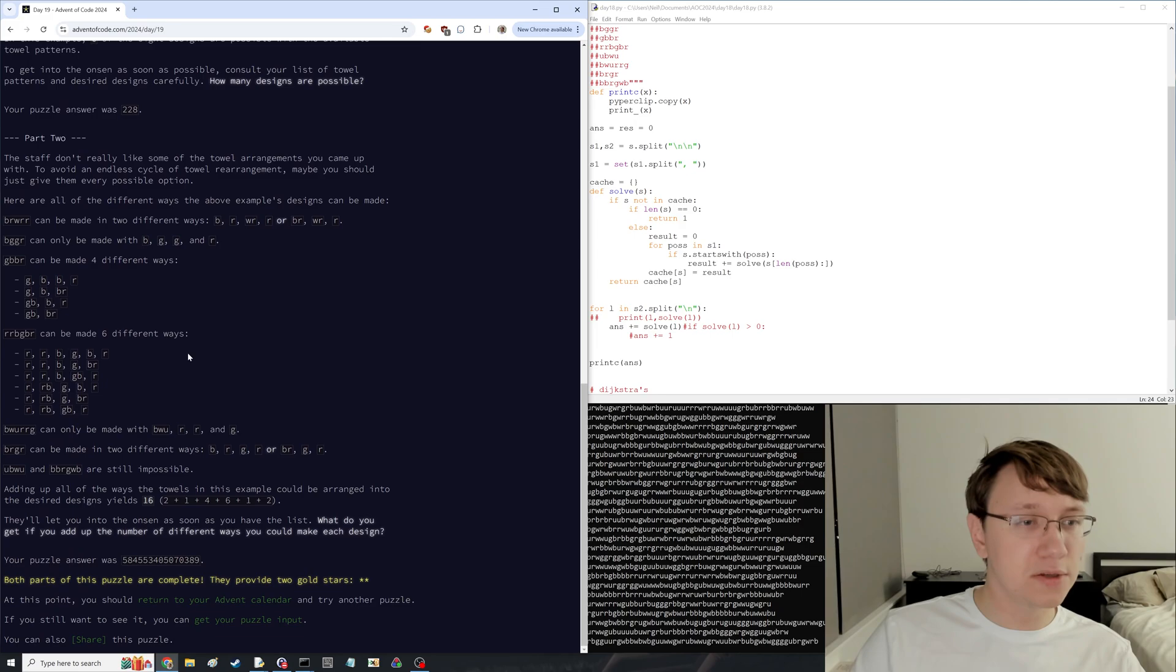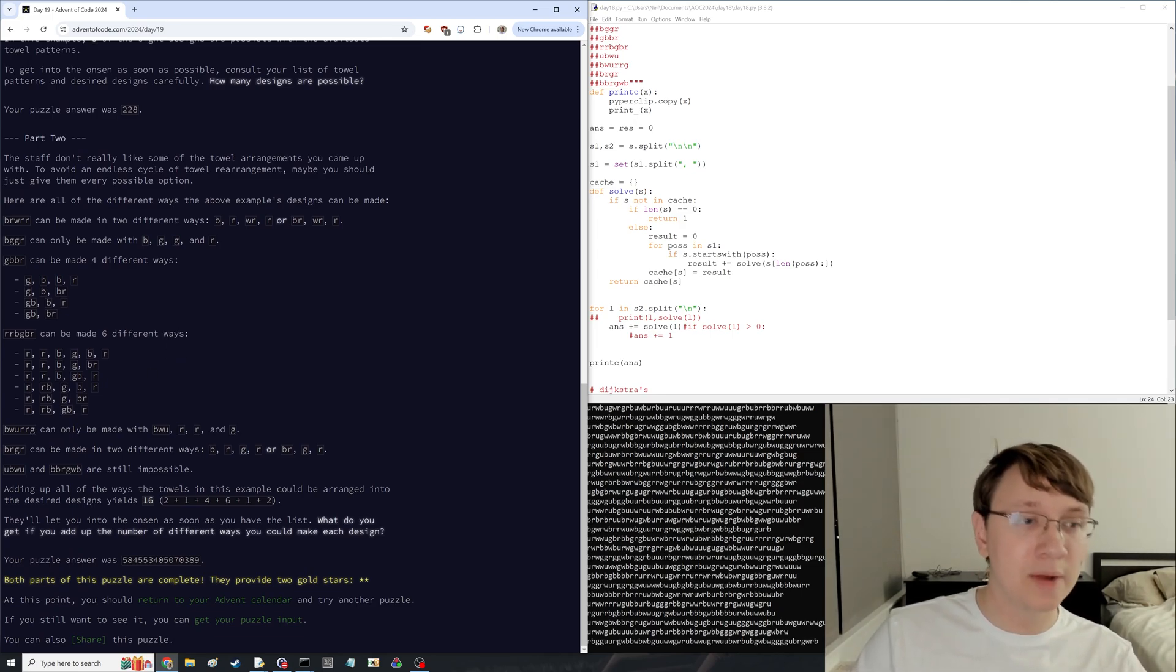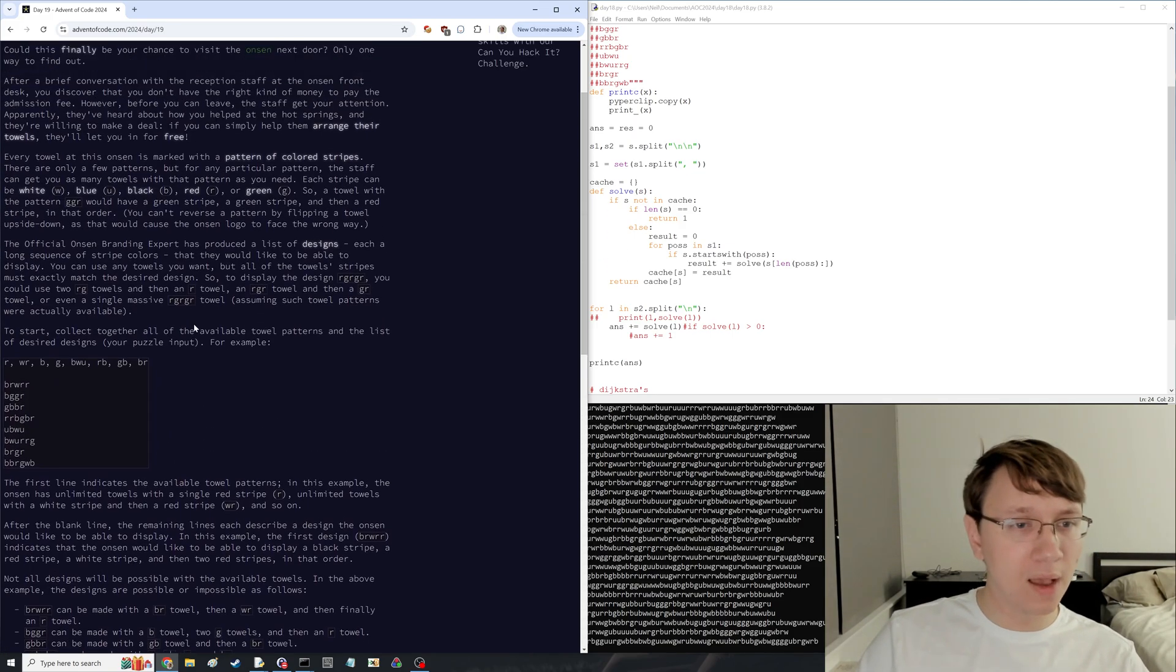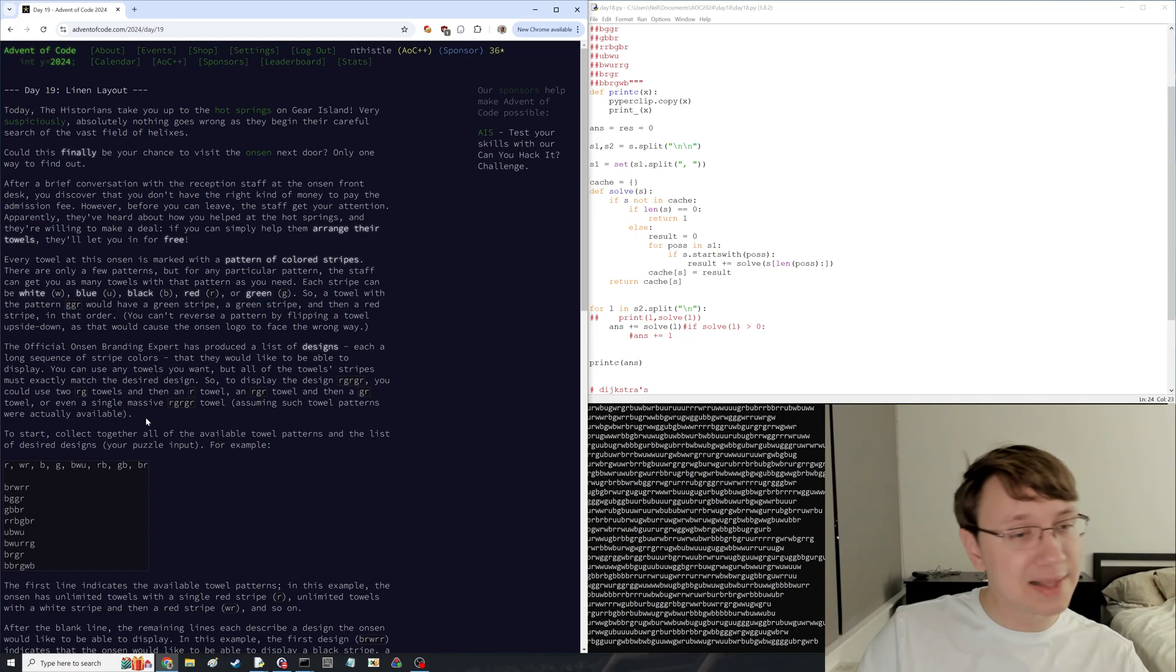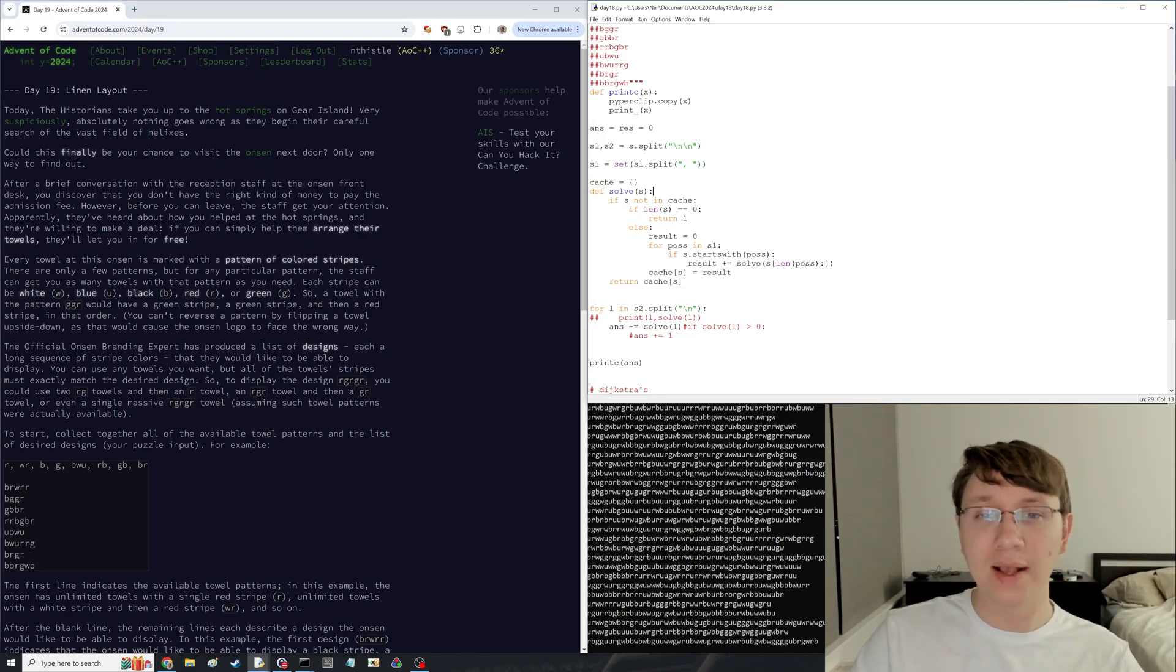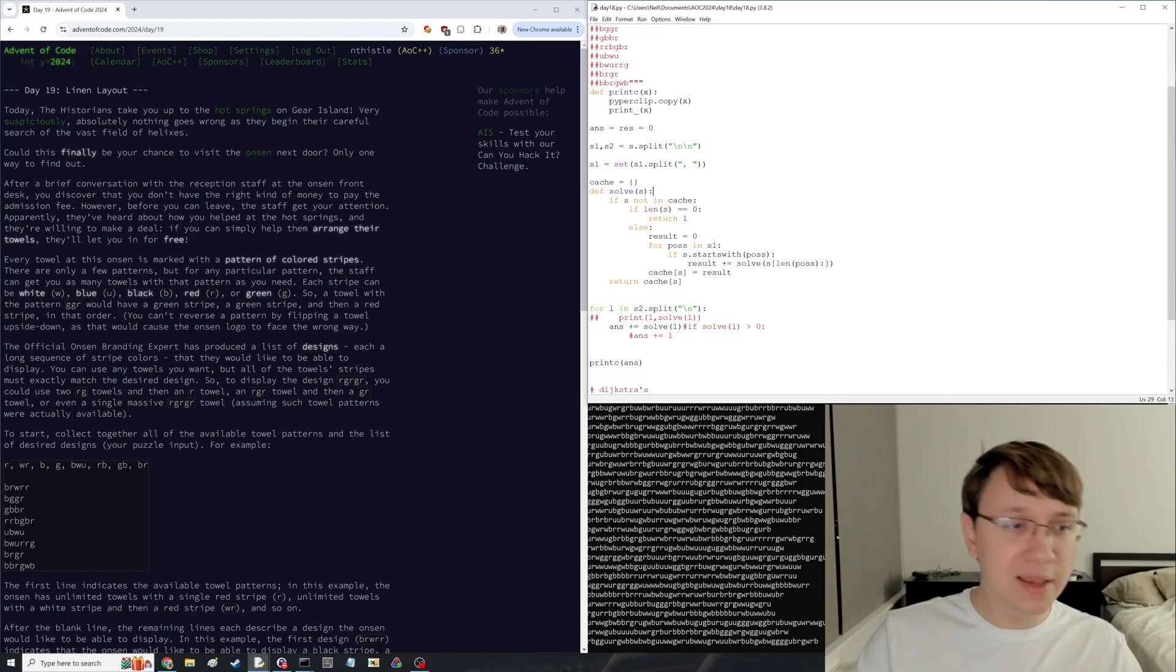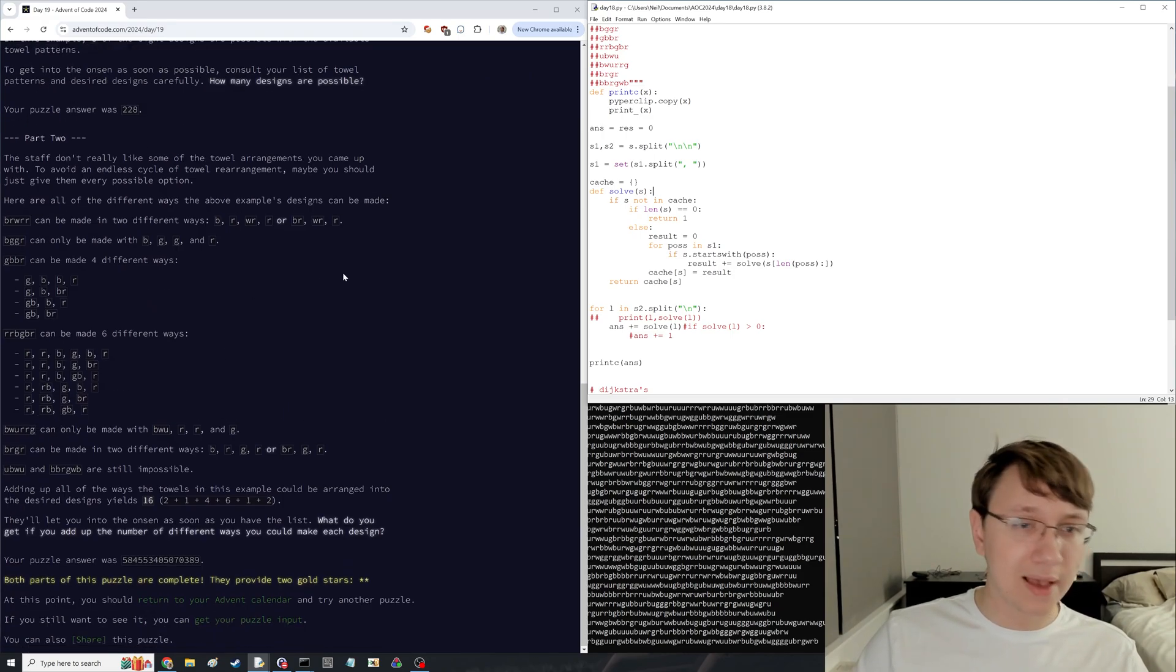And then part two asks, okay, not only how many of them can be made, but how many different ways can you make them in? And this is a fairly classic dynamic programming problem, which I solved again with a memoized recursive approach, just because that's the fastest this is to write.